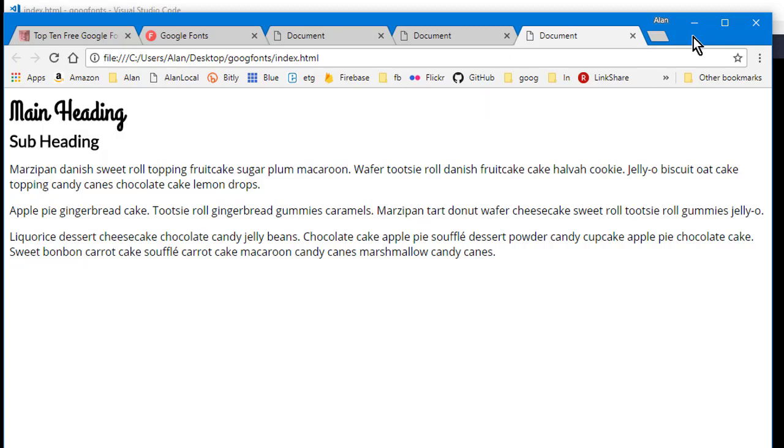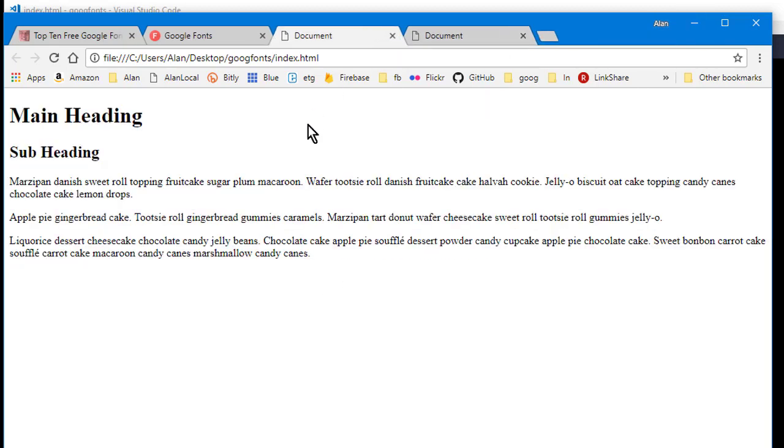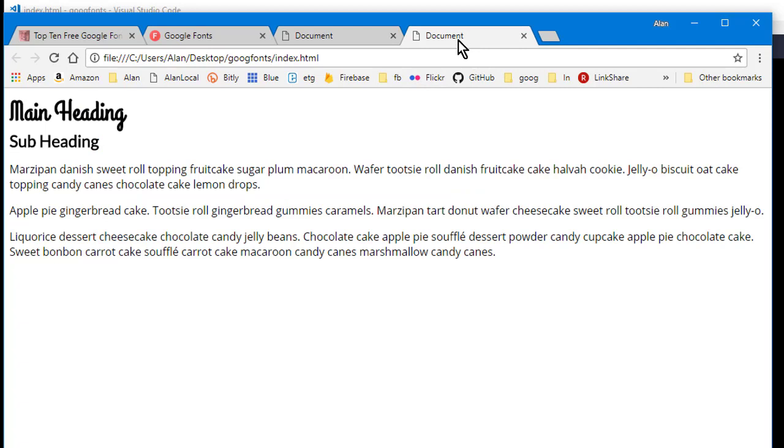Now if you compare that to what we originally had with no styling, it's not horrible, but I think it's definitely more professional looking with the Google fonts in place.